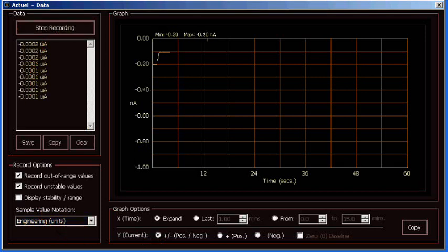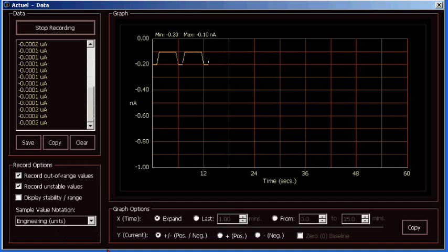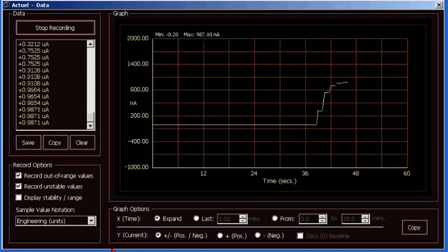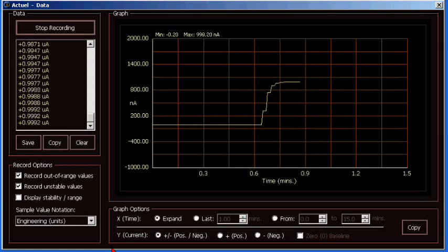And now let's give ourselves some current. I'll go program in a microamp of positive current. And there. Now the graph goes positive. So we're going up to positive one microamp.